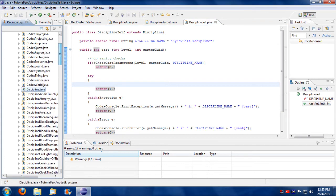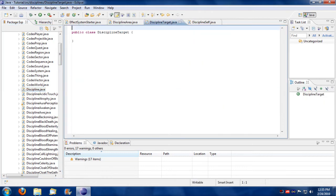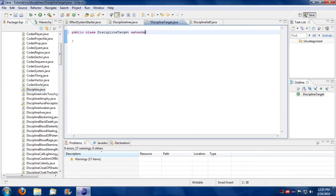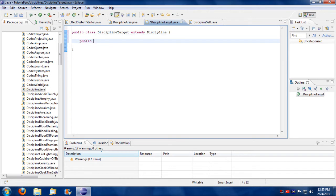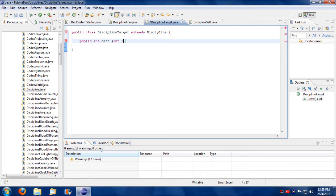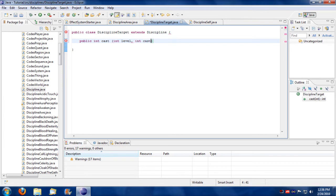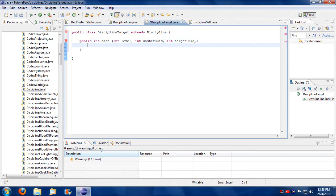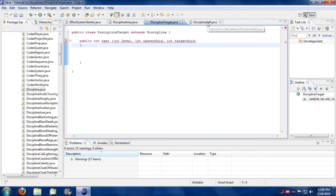So let's also build the bare bone basics for a discipline target as well. Extends discipline. Make sure it extends discipline. And a target discipline is a 3 parameter discipline. So it takes level first, it takes the caster second, and then it takes the target for third. And eventually it'll return something.